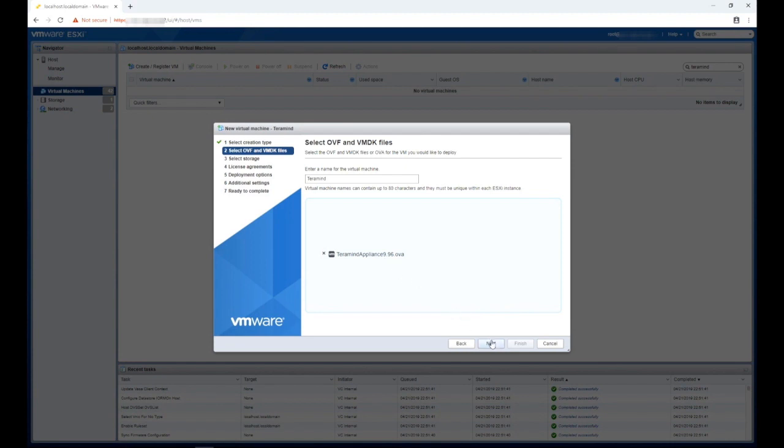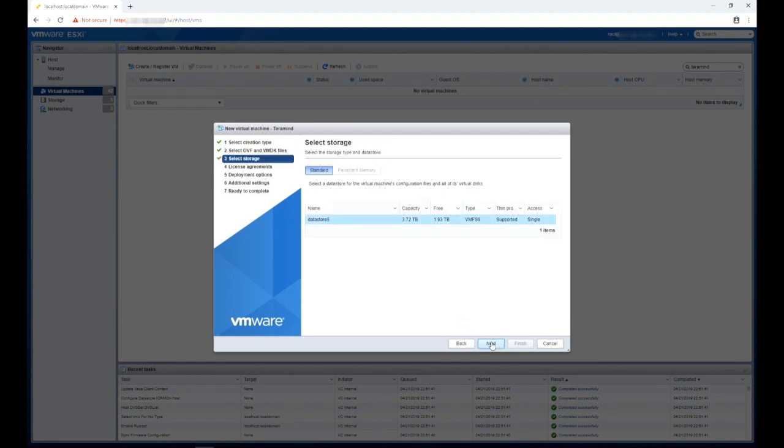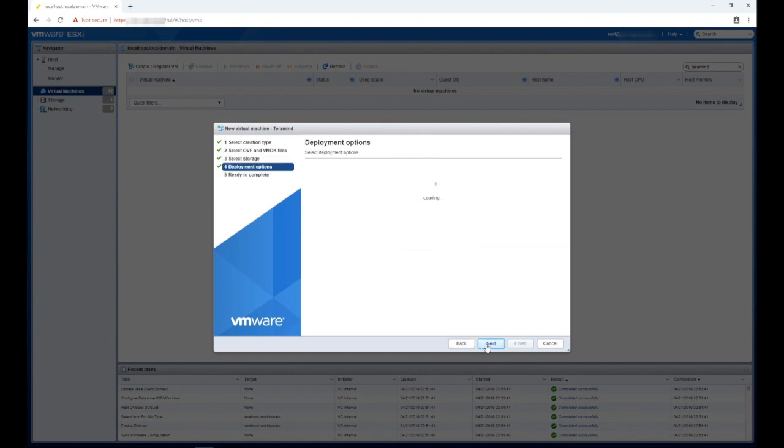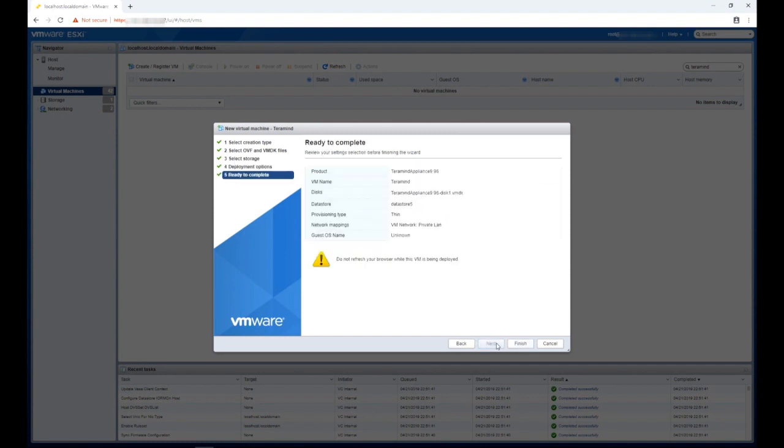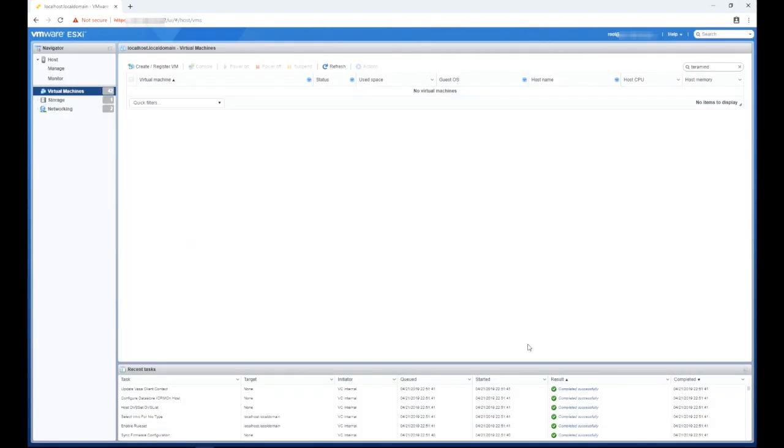Click next to go to step three storage. We will leave the default settings for the data storage on this step. Click next to go to deployment options. We will keep the default settings for this step as well. Click next to go to the final step. Here you can see a summary of your VM settings. Click finish to start the deployment process.